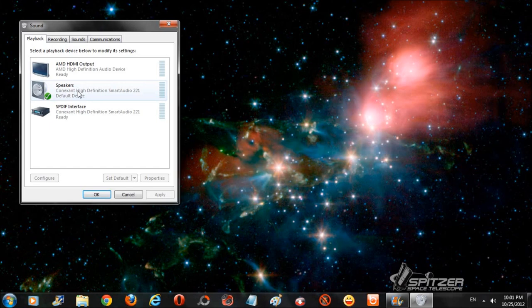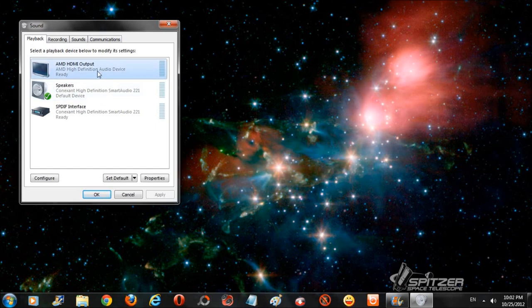In order to change this so that my sound comes out of my television when my laptop is connected to my TV with an HDMI cable, all that I need to do is click on AMD HDMI output and then click set as default.